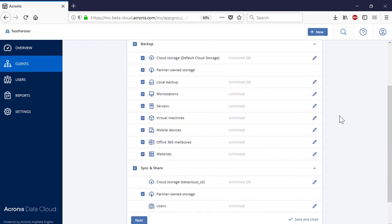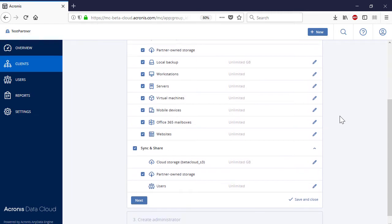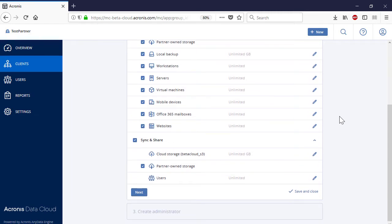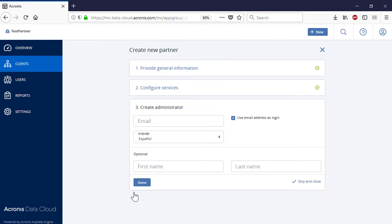Enable all the relevant services for your new business partner and specify the quotas for each service or device. Finally, press the Next button and create an administrative account for the new customer.